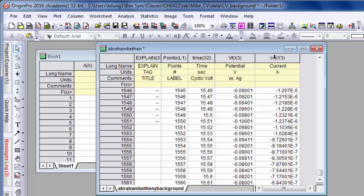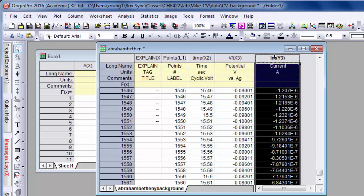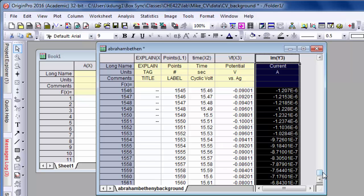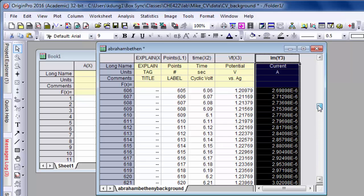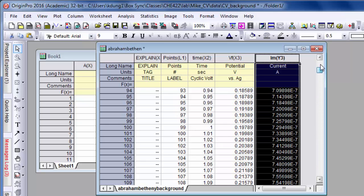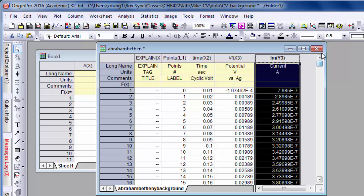Now we can take this Y3 plotted against this X3, the current versus potential, except that the electrochemical program called the oxidation of ferrocene positive current. And by convention, that should be negative. Oxidation should be negative current. So we need to do some math.